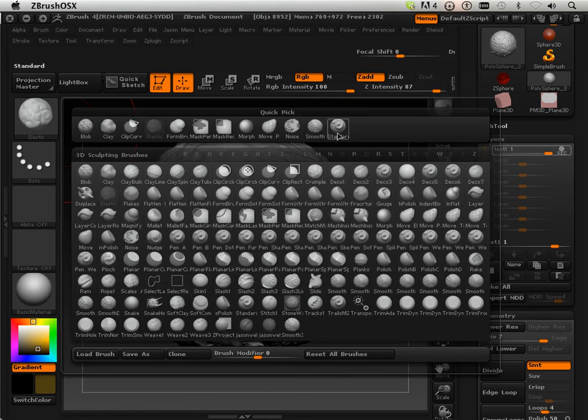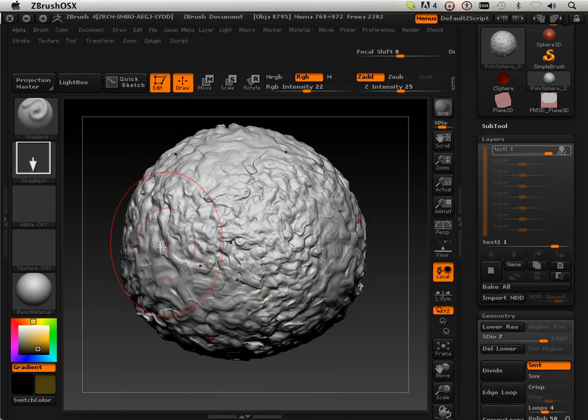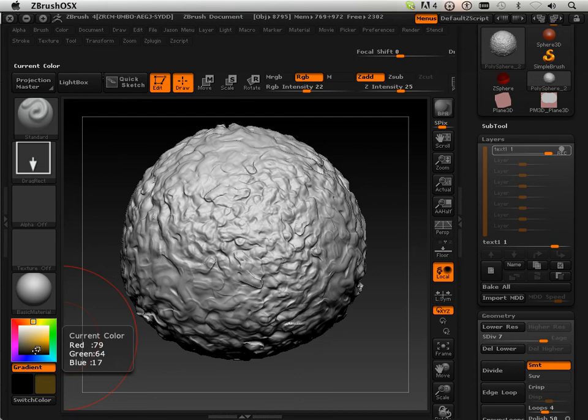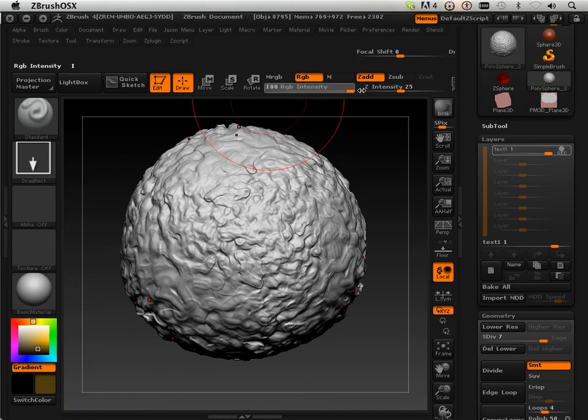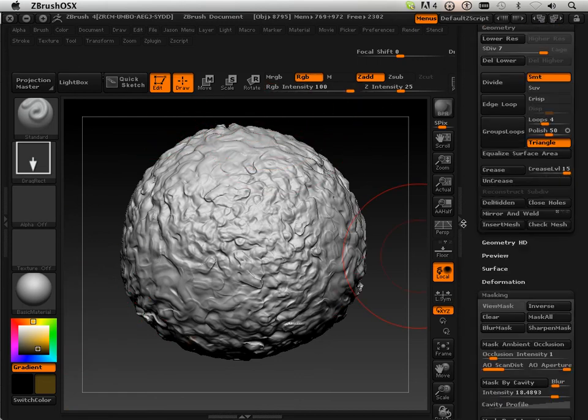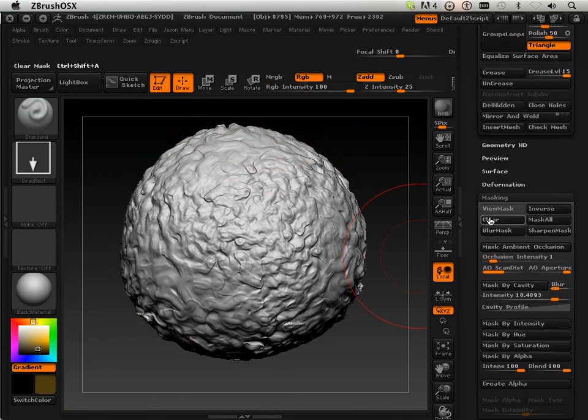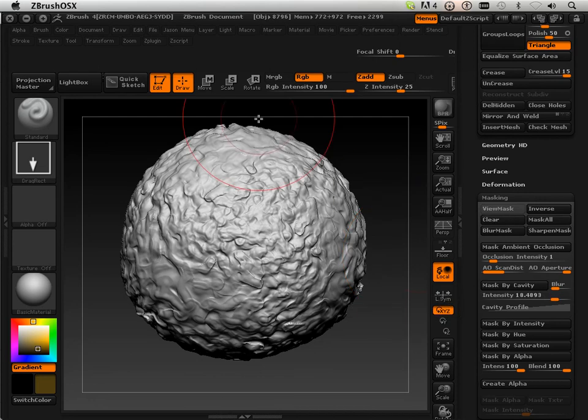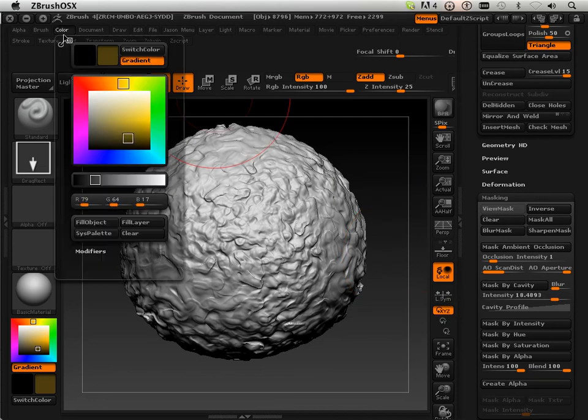I'm going to go over to the standard brush and see what's going on here. So I got my color. I got my RGB. It's at 122%. There is no mask involved. Make sure there's no mask. And I should be able to fill this object with this color.